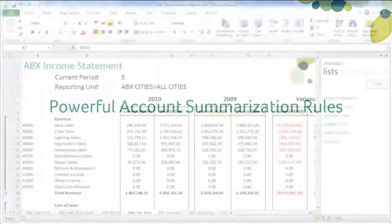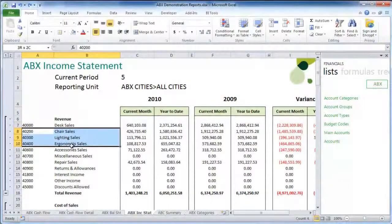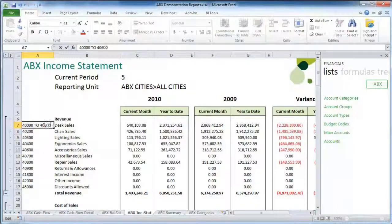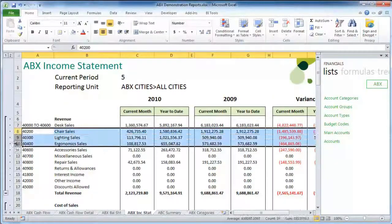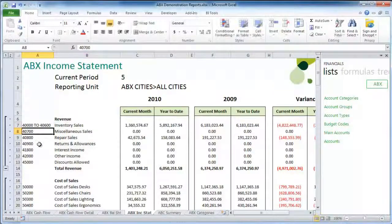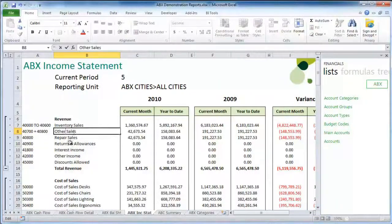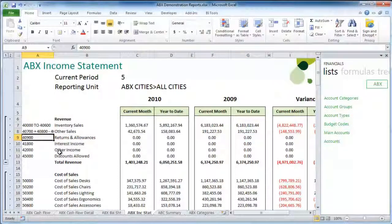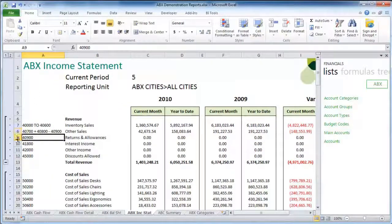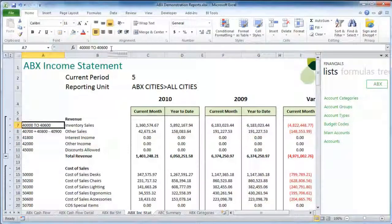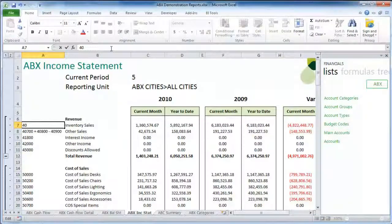Powerful Account Summarization Rules. Powerful new rules are available to summarize accounts presented on financial reports, including ranges. Contiguous accounts can be summarized together using the word "to". Math can be used to add non-contiguous accounts together easily, and subtract them too. Additionally, wildcards are also available to allow you to create powerful summarizations quickly.